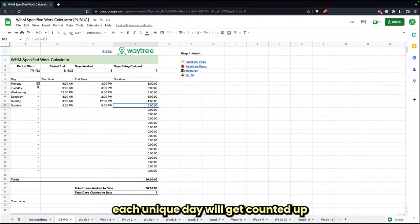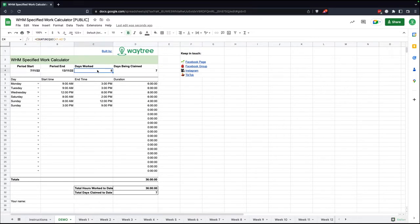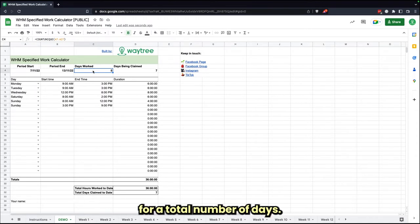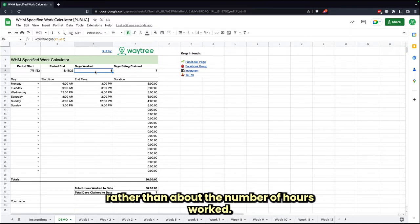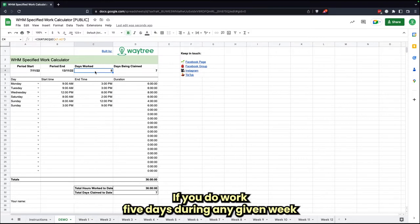What will actually happen as well is each unique day will get counted up for a total number of days worked through the week here.